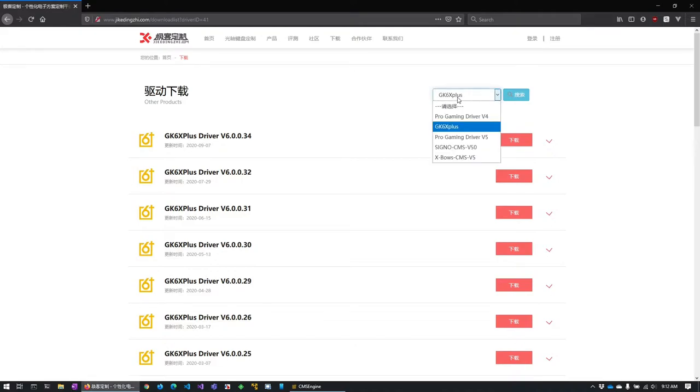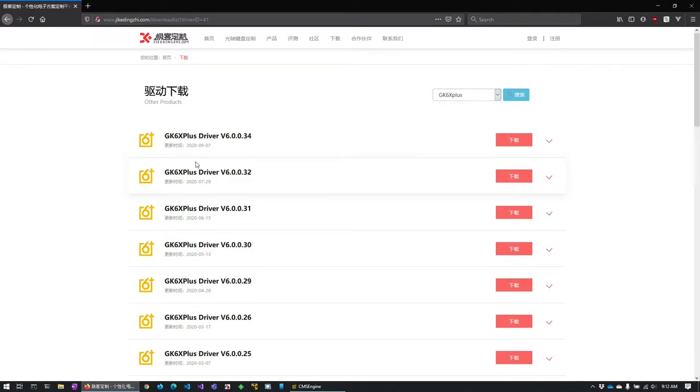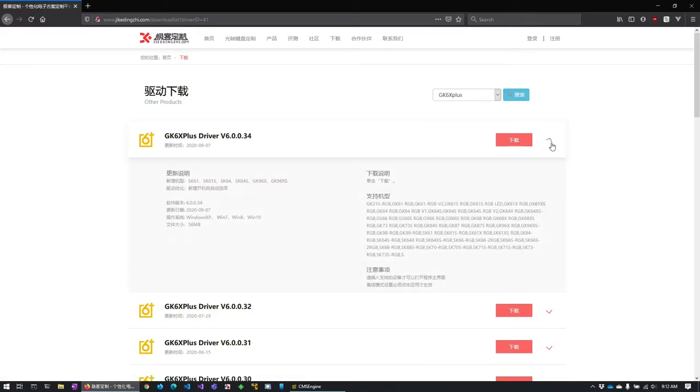But what you'll want to do is over here where it says this drop down here you want to find gk6x plus because that's the series of the keyboard that we have here. And of course then these are just driver versions. You click the red button to download it and you can install it on your windows 10 device.